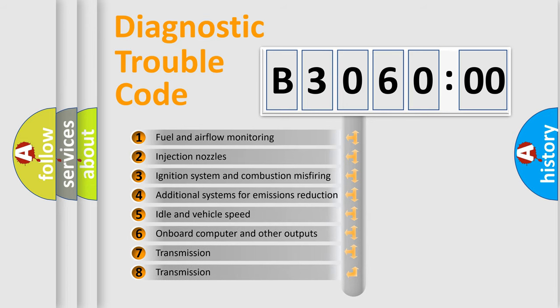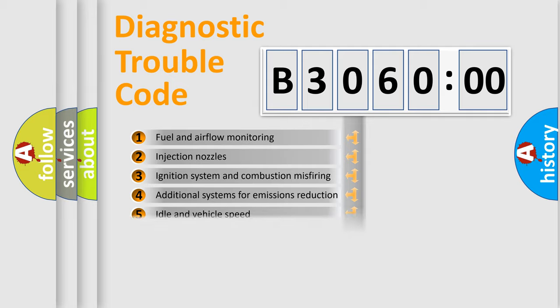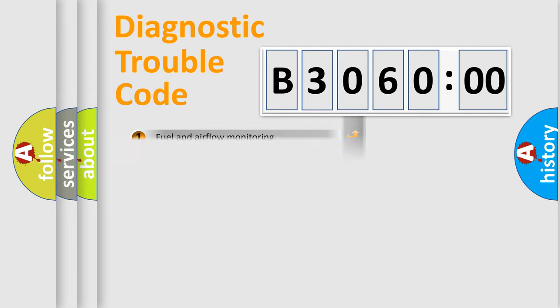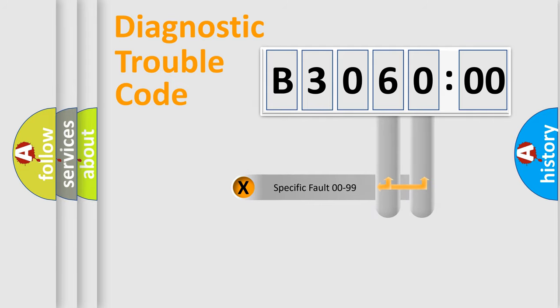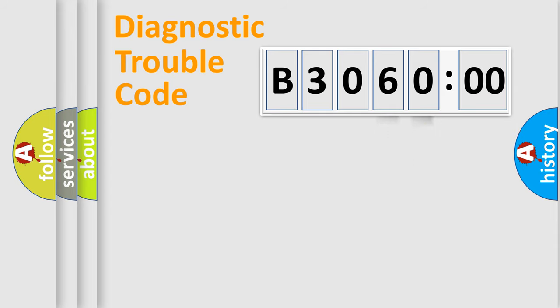The third character specifies a subset of errors. The distribution shown is valid only for the standardized DTC code. Only the last two characters define the specific fault of the group.